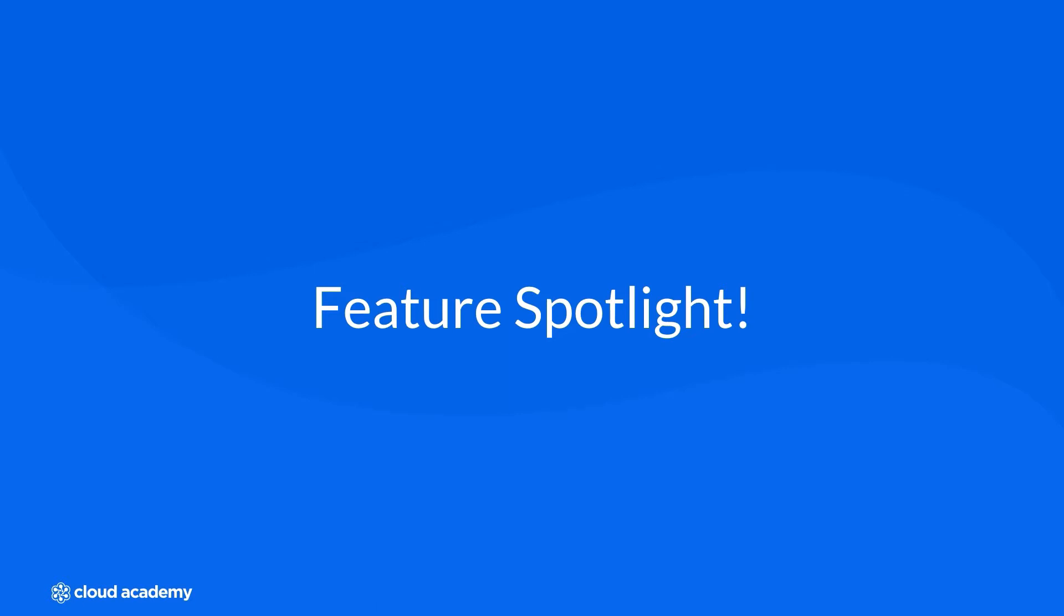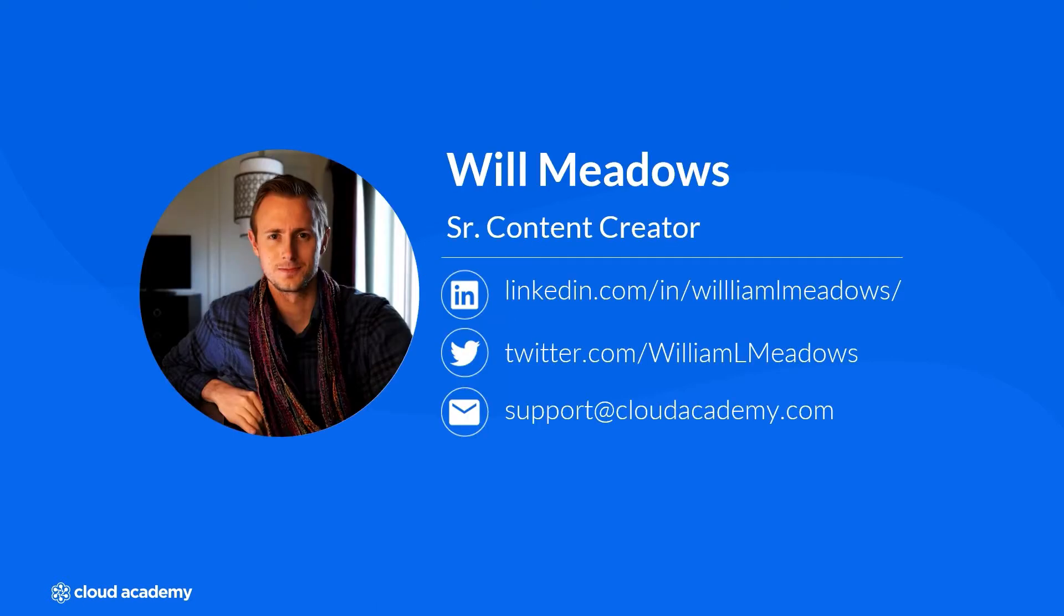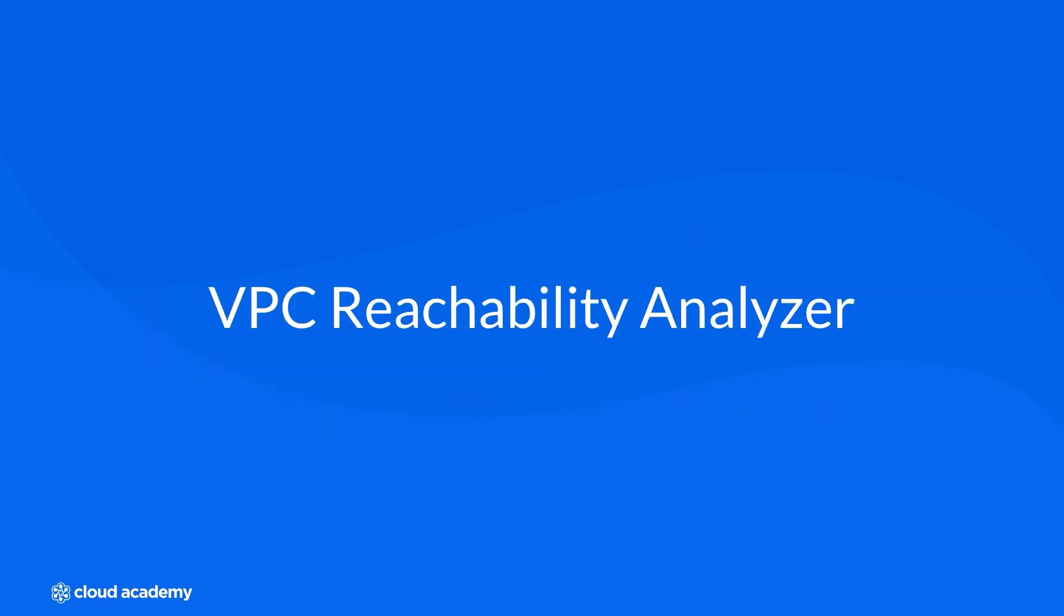Hello, and welcome to this feature spotlight. My name is Will Meadows, and if you give me just a few minutes of your time, we can go over this super exciting new tool for your AWS toolbox. Today, we're going to talk about the VPC Reachability Analyzer, a subtle new addition to AWS that I think everyone needs to know about.